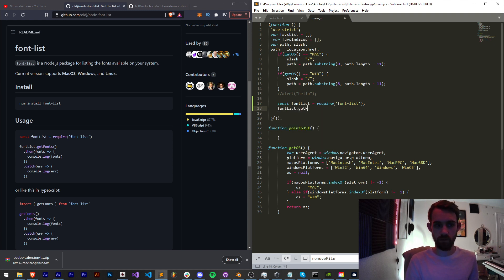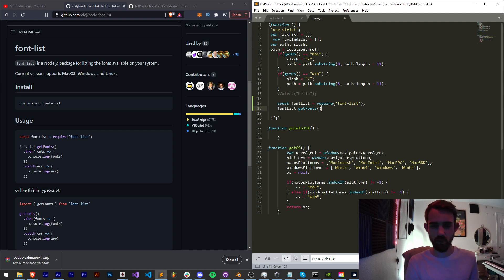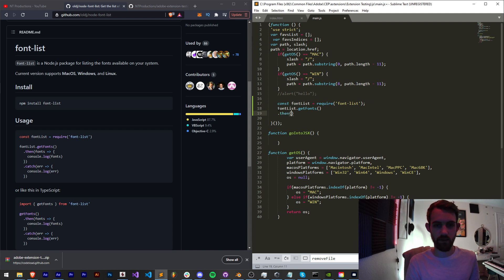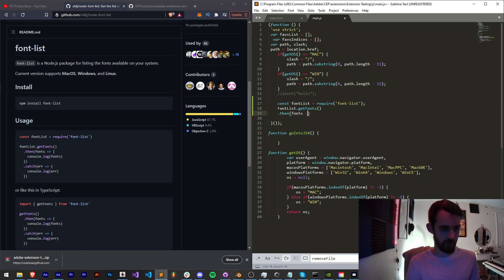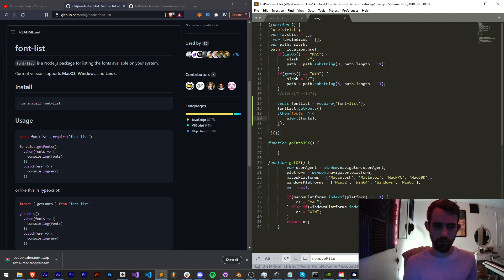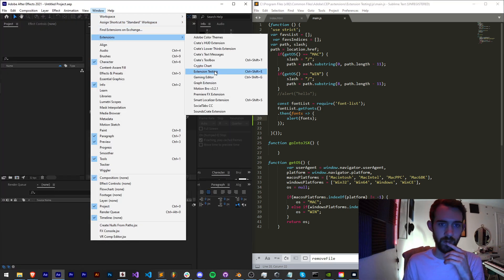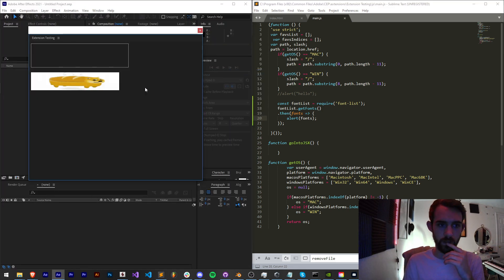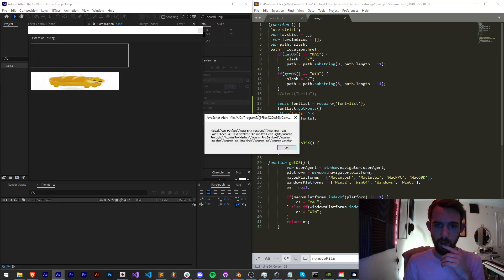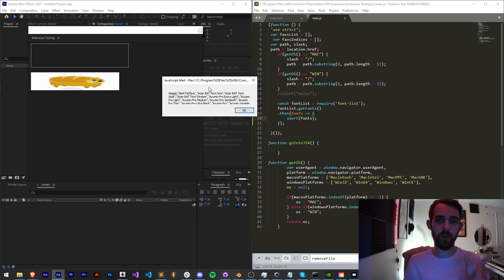Say getFonts to actually initialize the getting of all the fonts, and then we'll use a dot then and some new ECMA script, which I'm still getting familiar with, and we'll alert fonts. Basically you just want to copy the usage. If I run this, I'm going to now get a full list of all my fonts.